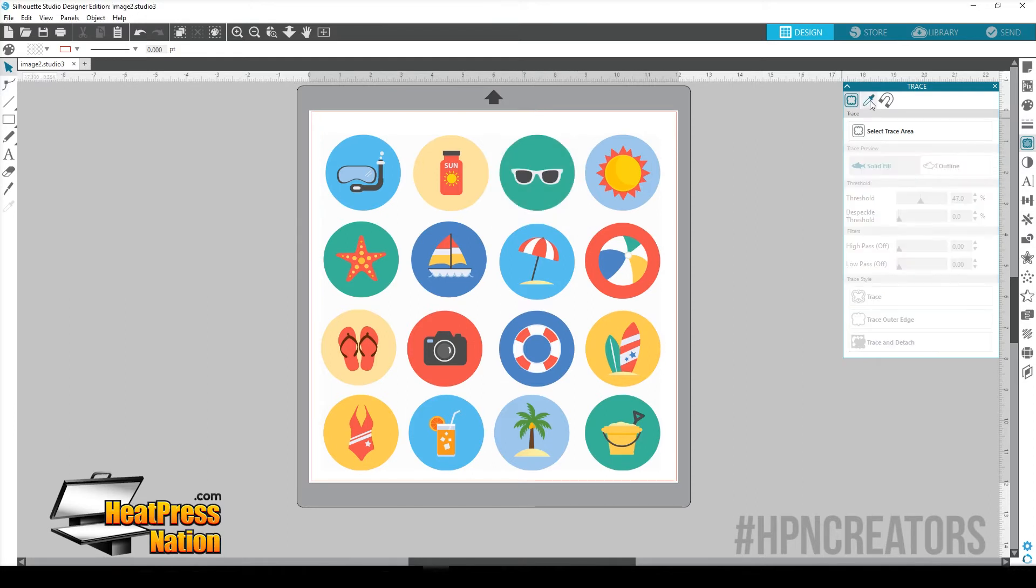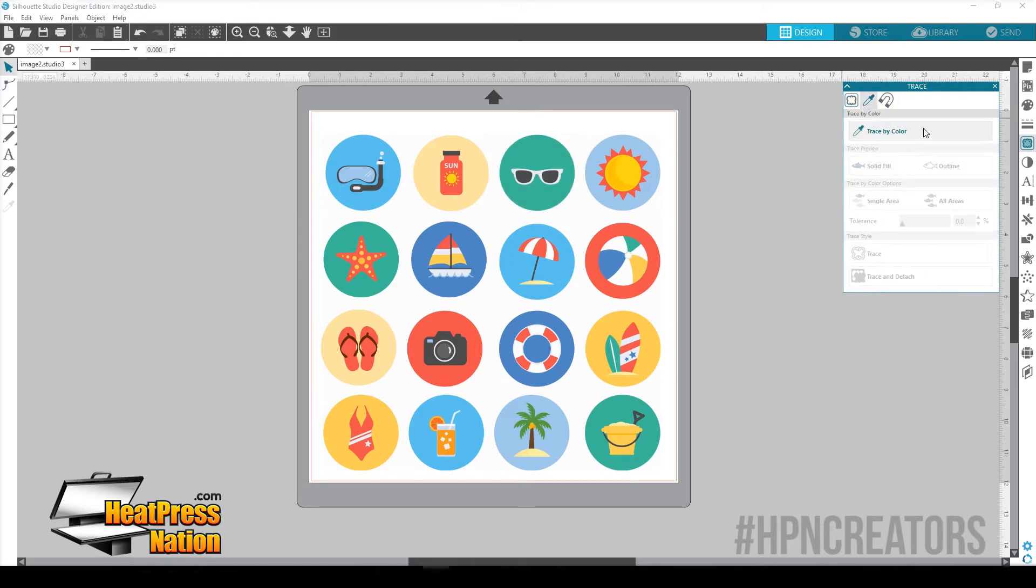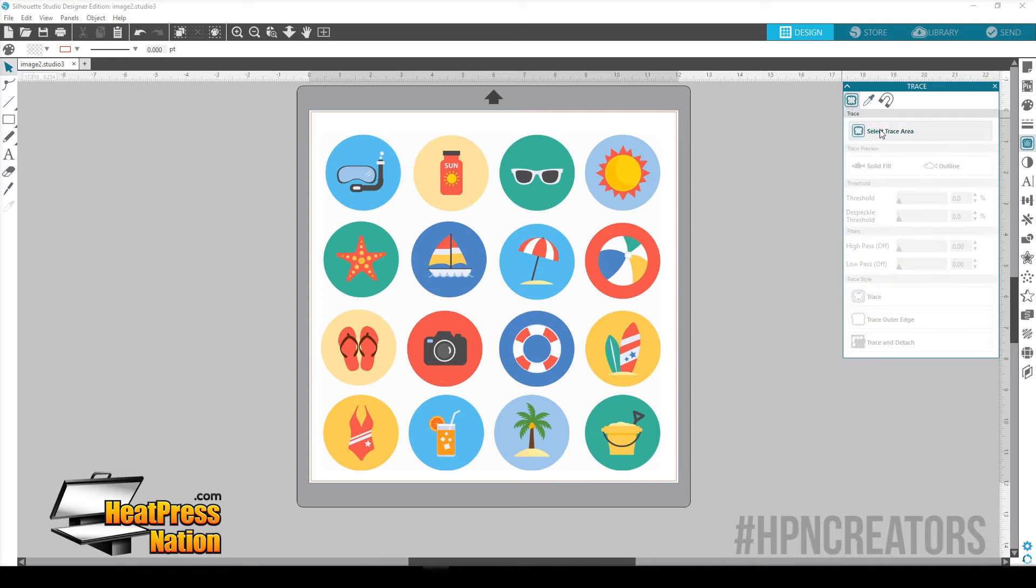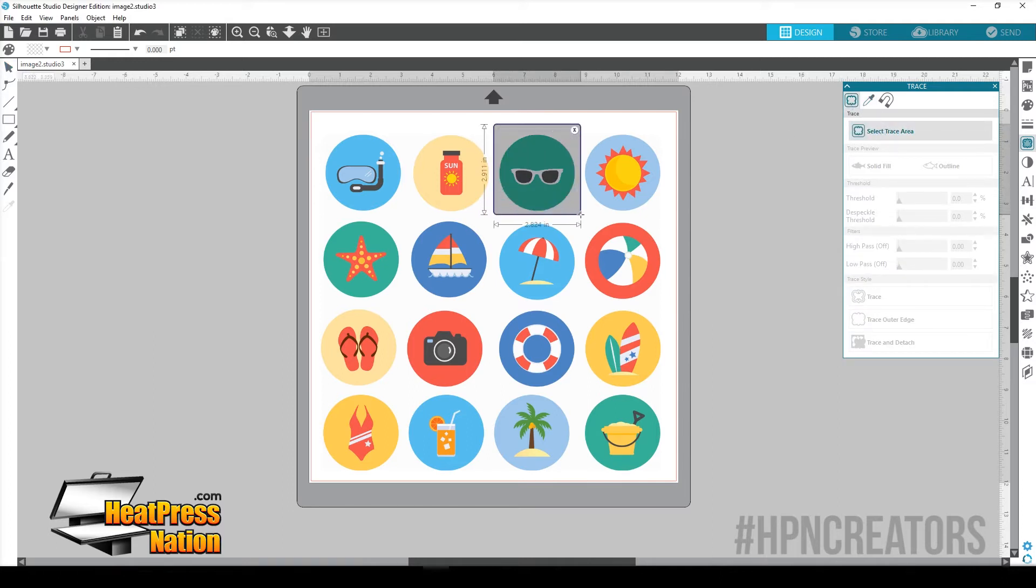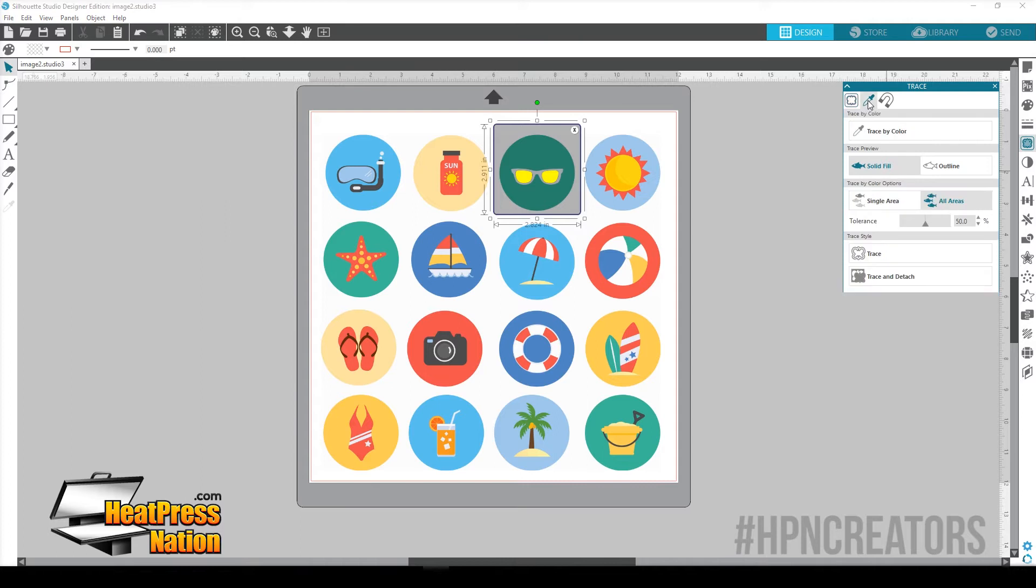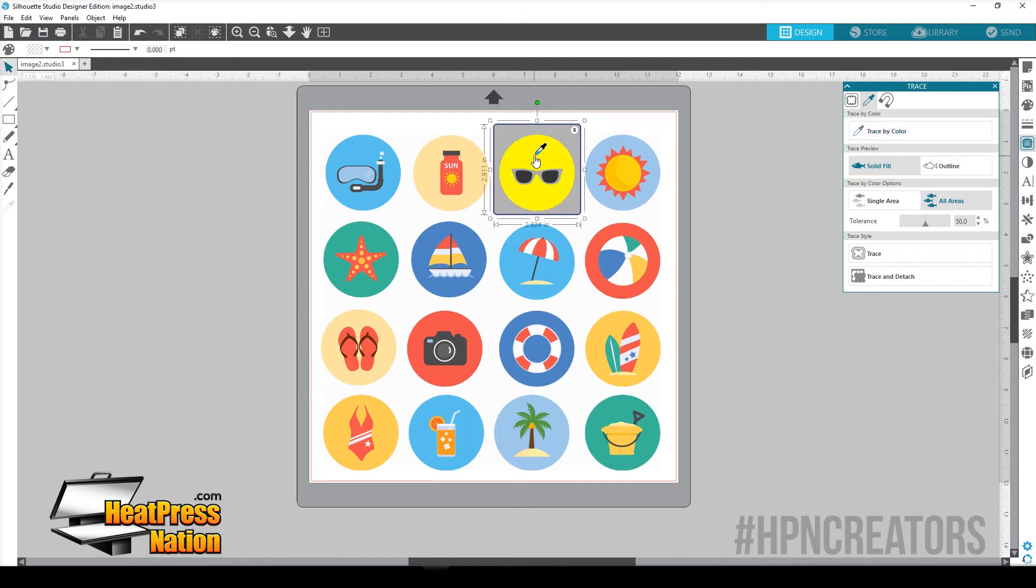So that's why the new Trace by Color feature is very awesome and very helpful. So what you're going to want to do is we're still going to select our Trace Area. Then we're going to go over to Trace by Color and you're just going to click on Trace by Color.